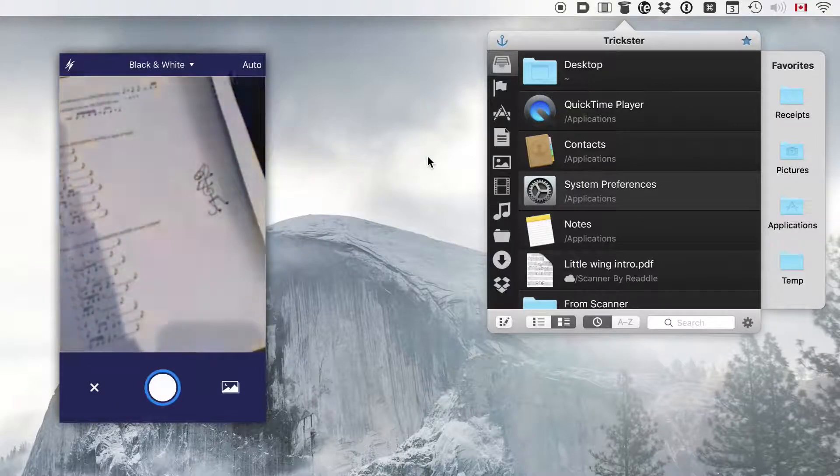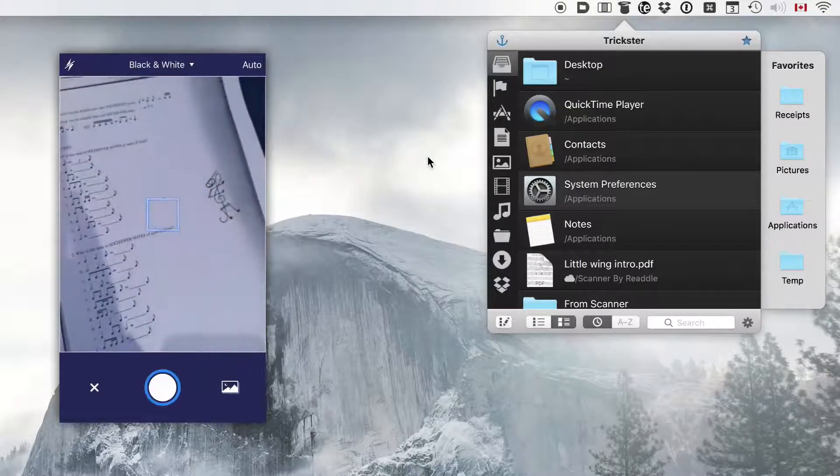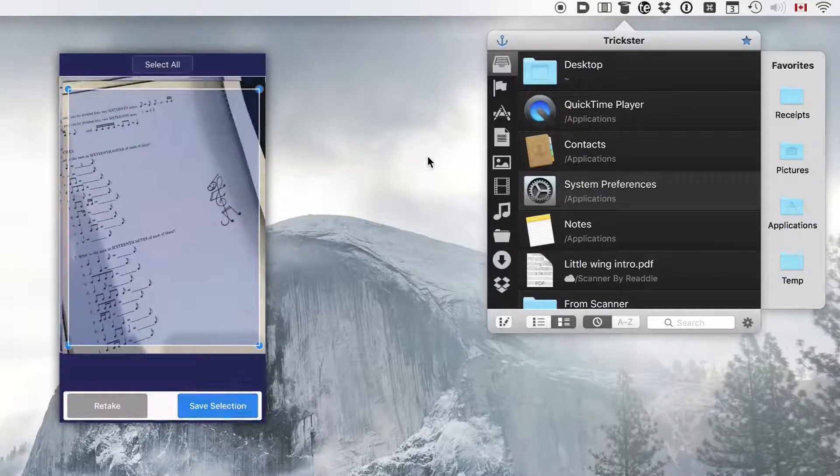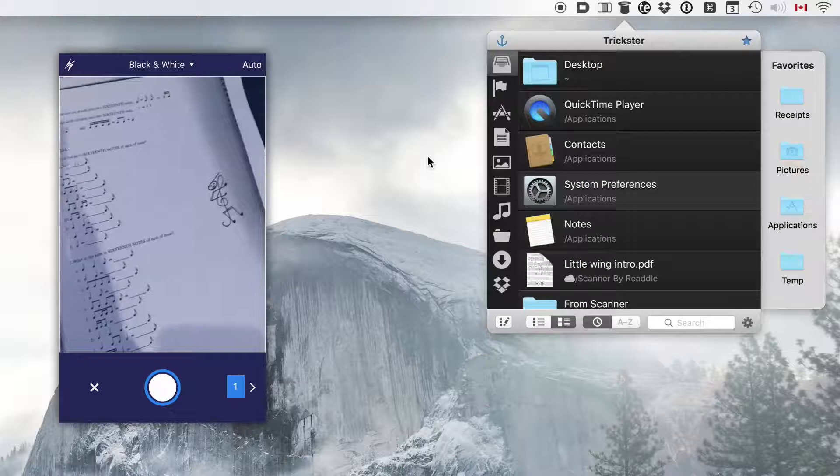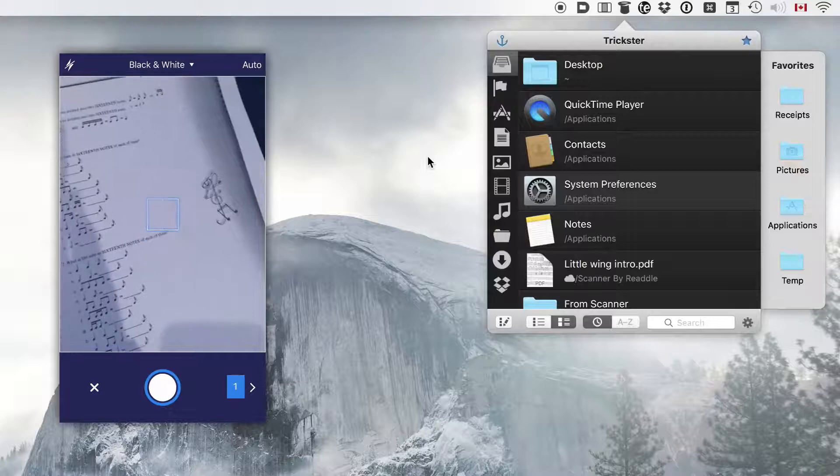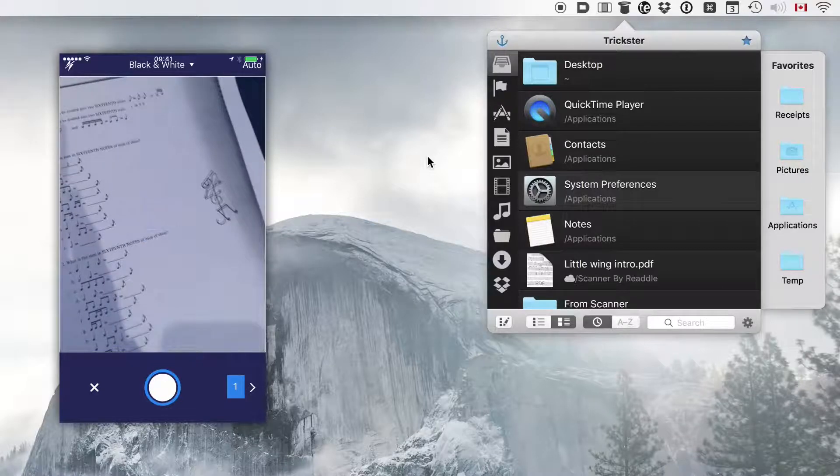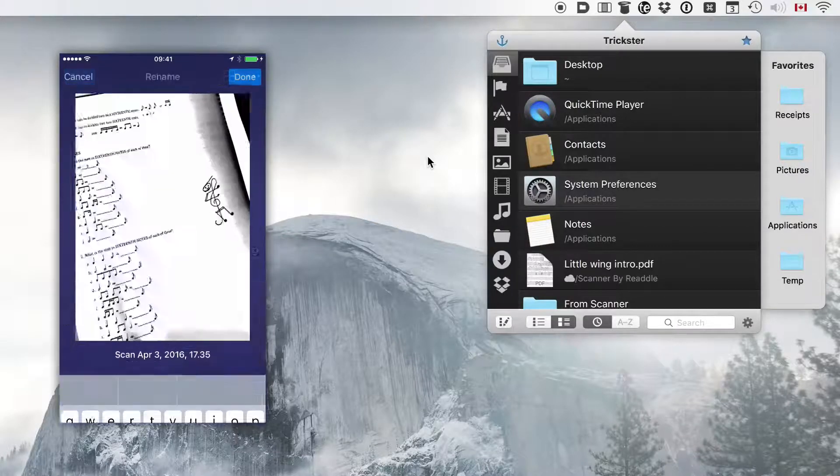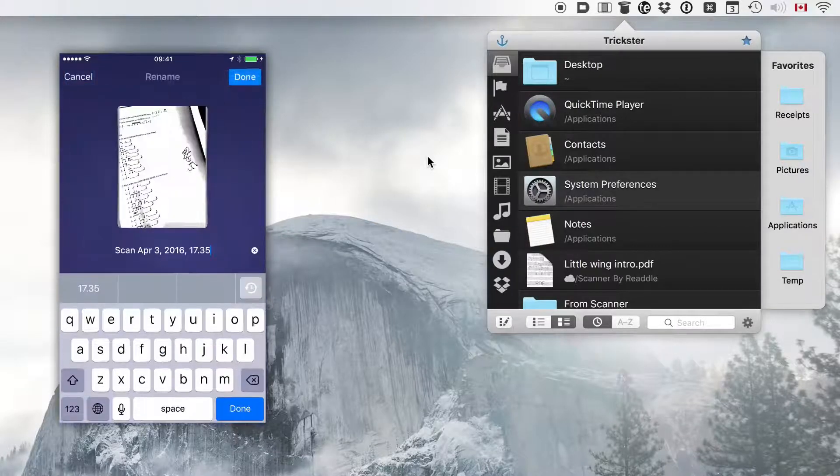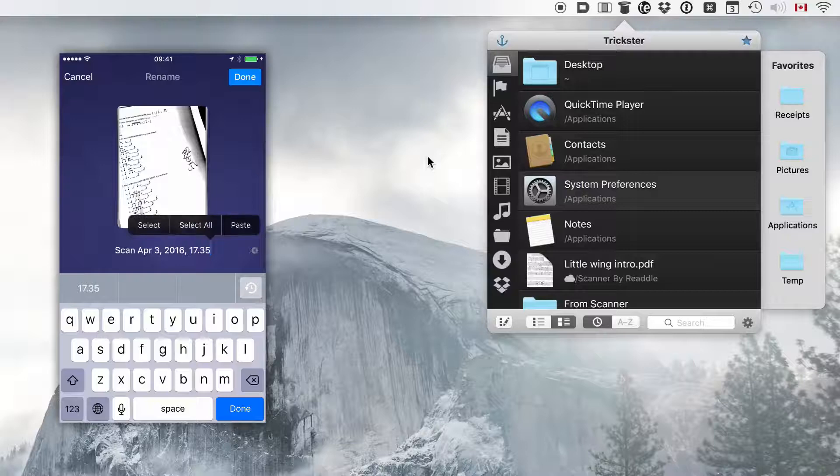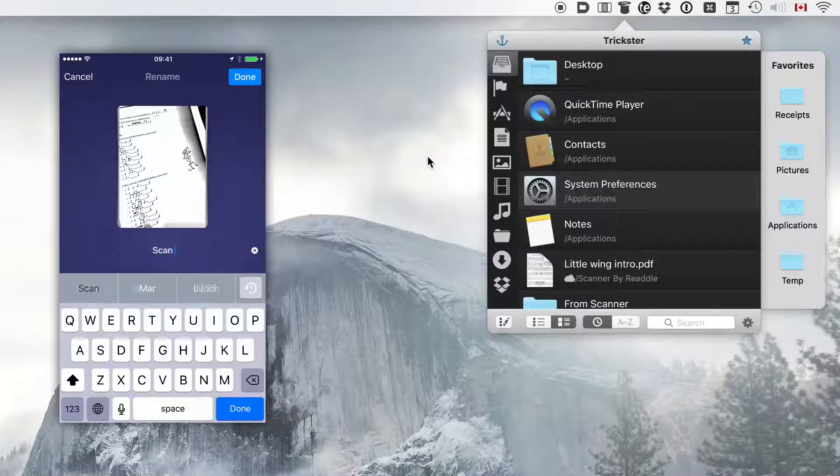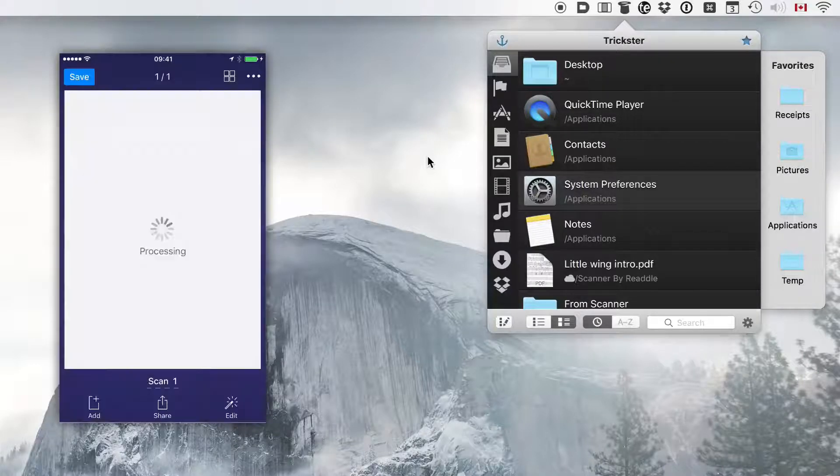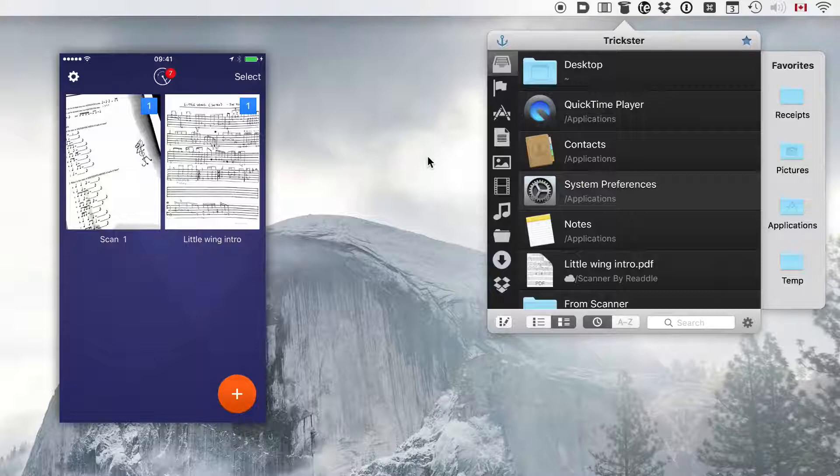So I'm going and taking a photo, saving it, and giving it a name. So we'll call it Scan 1. Done. And save.